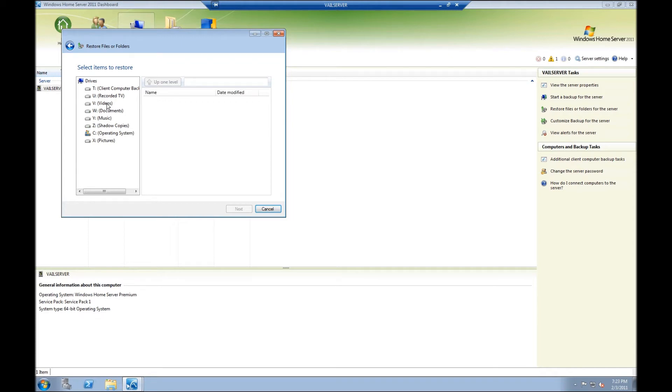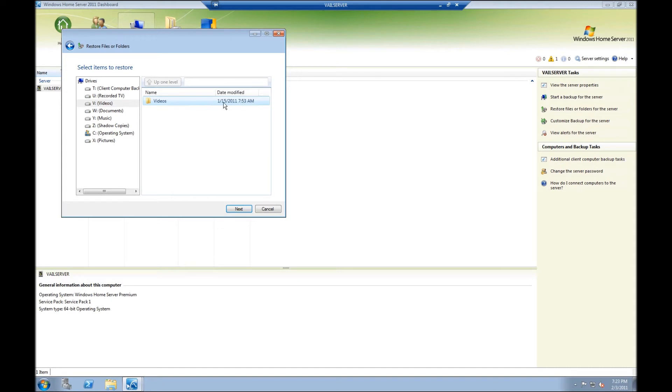But they are backed up. So I'm going to take videos. I'm going to single click on that. It'll show up over here. Notice it was modified on 1/15. That was the last time it was modified, but that doesn't mean that it was the last time it was backed up. I will now click on next.